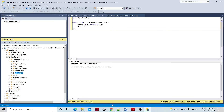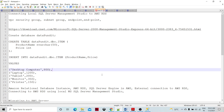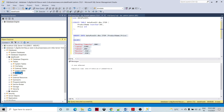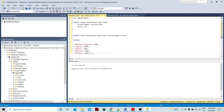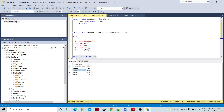The table has been created. Let me insert some data using a prepared INSERT statement and execute it. Running a SELECT * FROM dbo.item query confirms the data was inserted. This is all about the connectivity between MS SQL Server Management Studio and the RDS database instance sitting on the AWS cloud. Thank you.